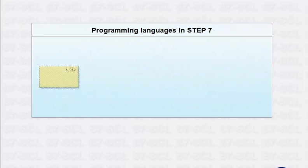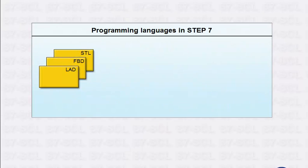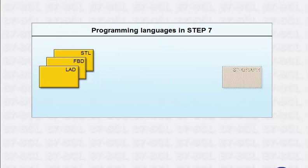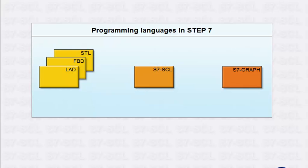The basic package includes the LADDER, FBD and STL languages. The options available include the programming languages S7-GRAPH and S7-SCL.